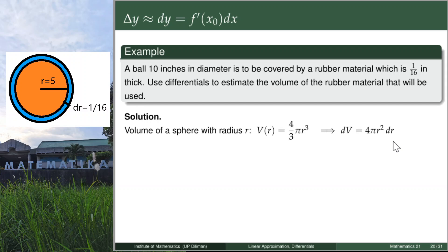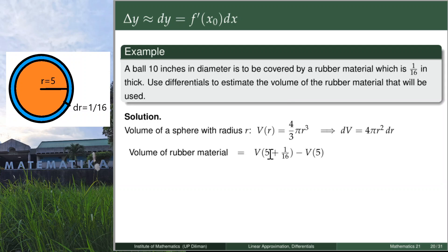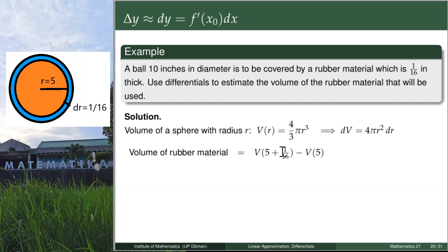We want to estimate the volume of the rubber material, which is just the change in volumes — the volume of the bigger sphere minus the volume of the smaller sphere. The bigger sphere has a radius of 5 + 1/16, while the smaller sphere has radius 5. Since this is a change in volume, we write this as delta V.